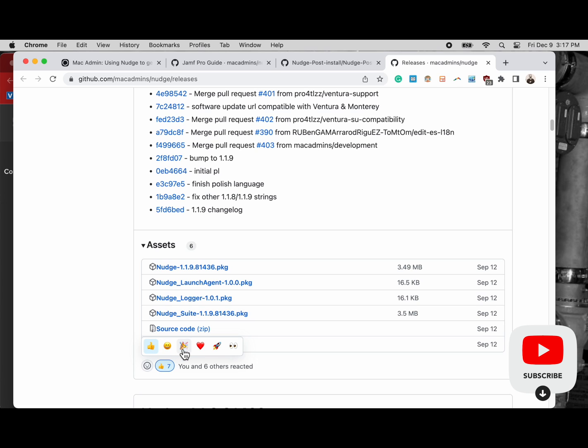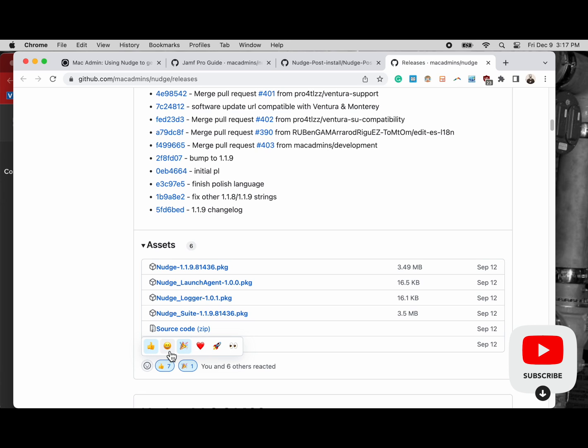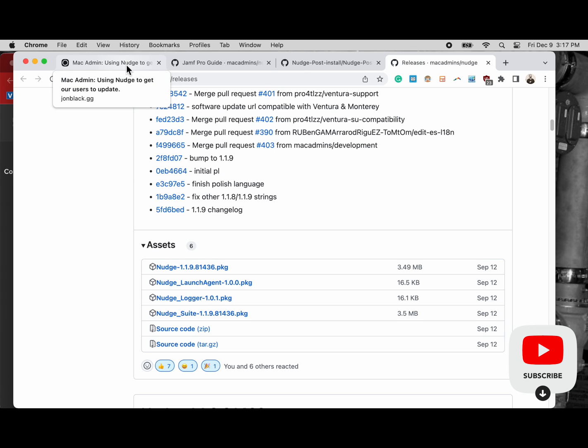So here's the GitHub repository for Nudge. It's really cool, I'm going to give it a thumbs up and some other emojis, you should do the same. And this is where I downloaded all four of those packages: Nudge version 1.9, the launch agent, the logger, and the suite.